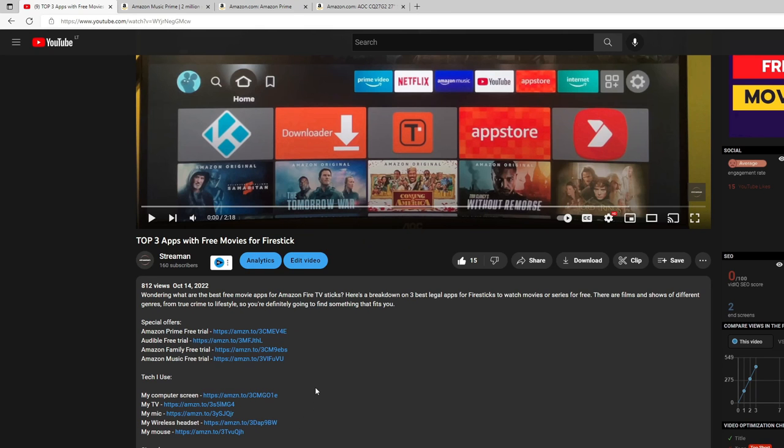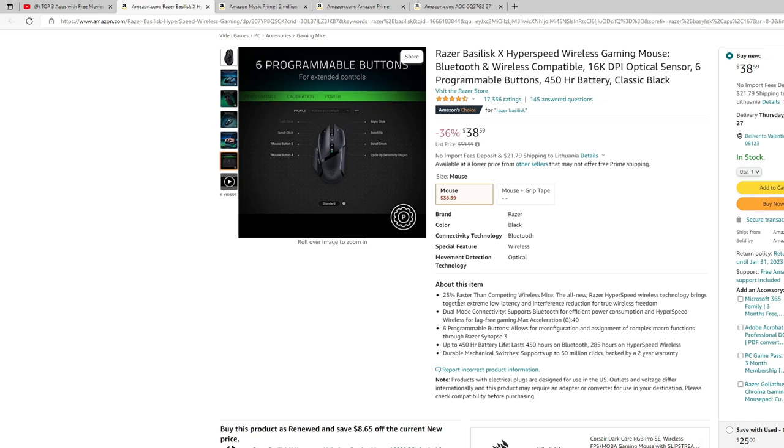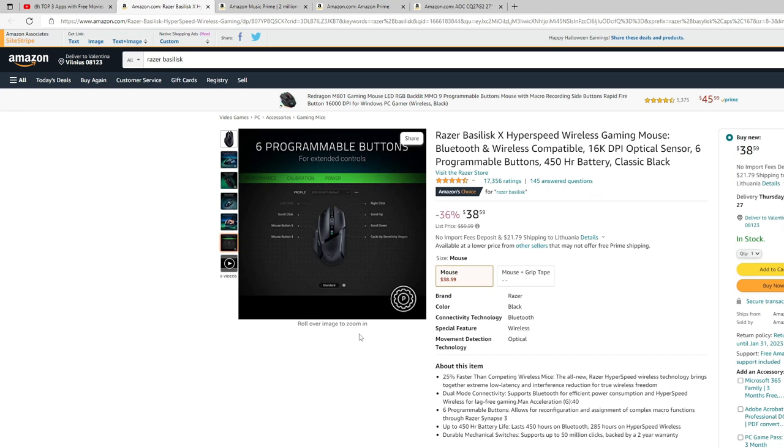And to be totally transparent, yes, if you buy something through my link, I will get a small affiliate commission on that. However, that's not going to cost you anything extra. The price would be totally the same as on regular Amazon website. However, this way you would support the channel and that would be really kind of you. Now back to the video.